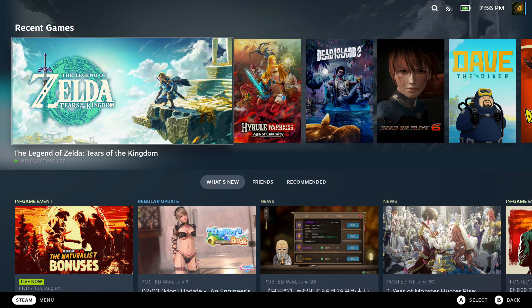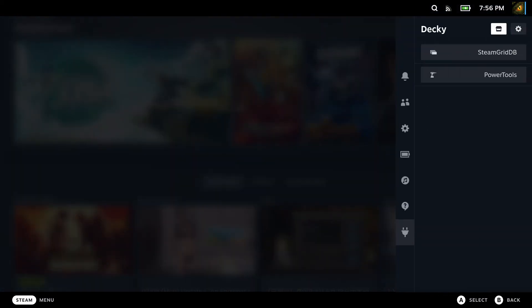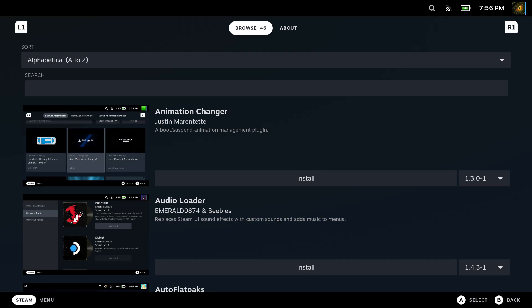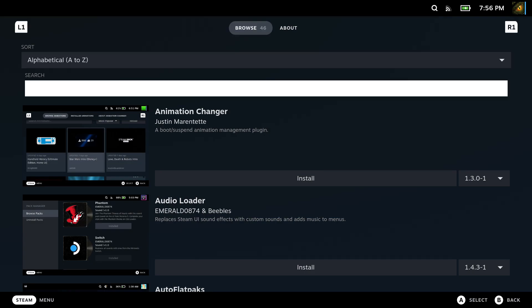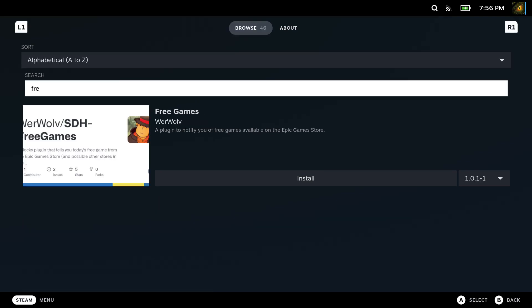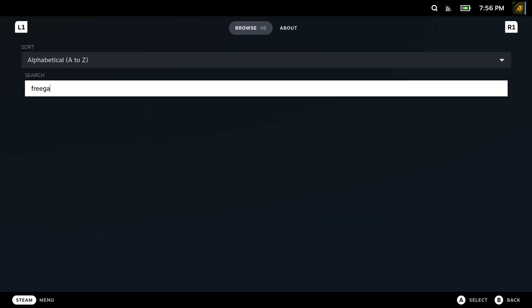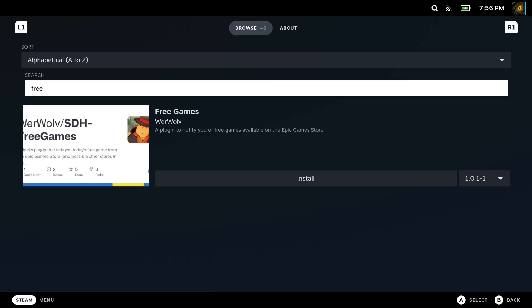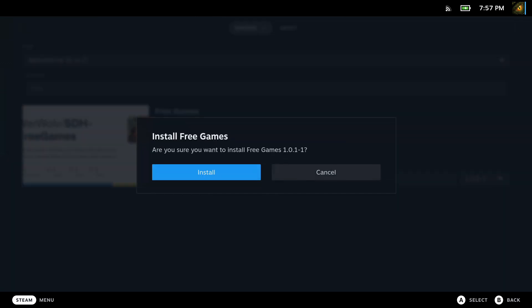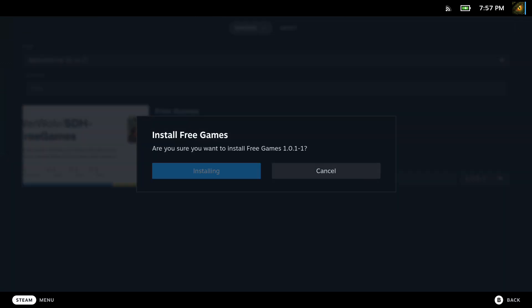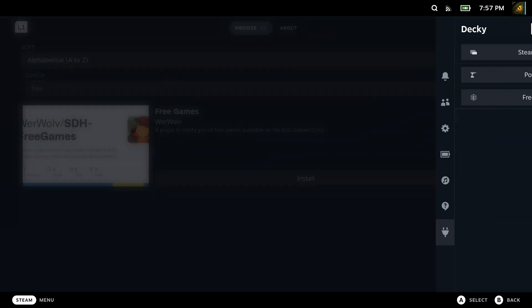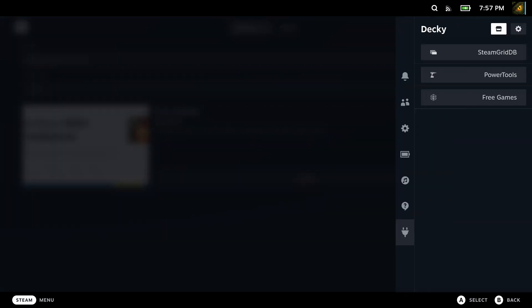The next plugin I'd recommend is called Free Games. So in the DeckyLoader store, type Free Games. And this is not what you expect. This plugin does not give you free games. But instead, as you should know, Epic gives out free games every two weeks.